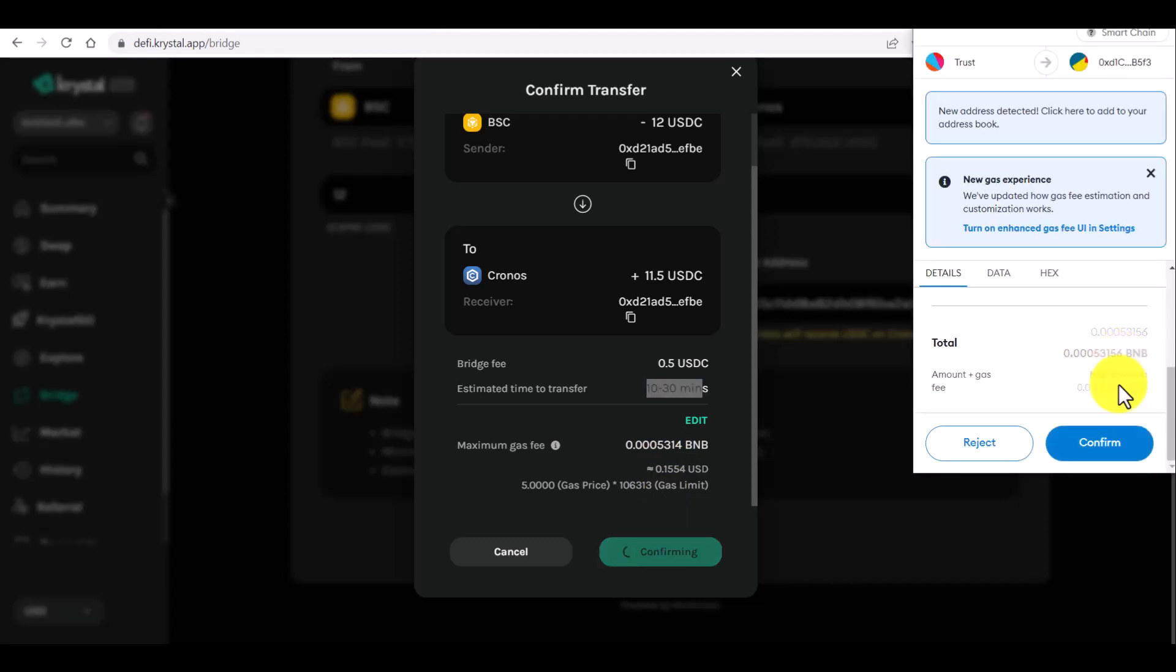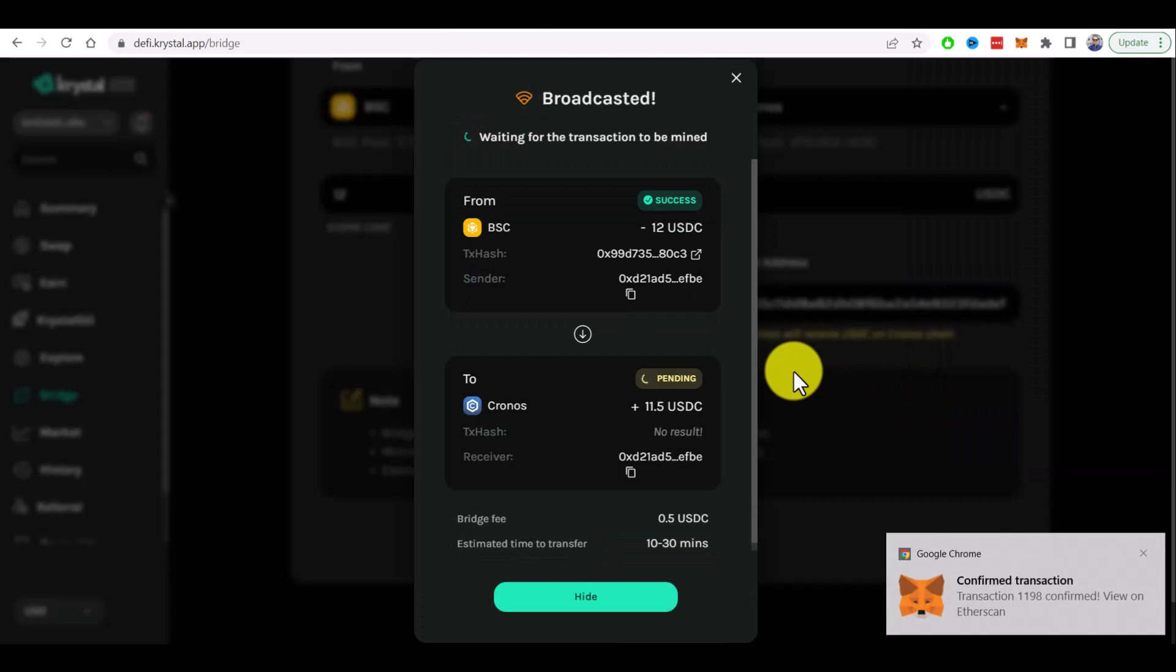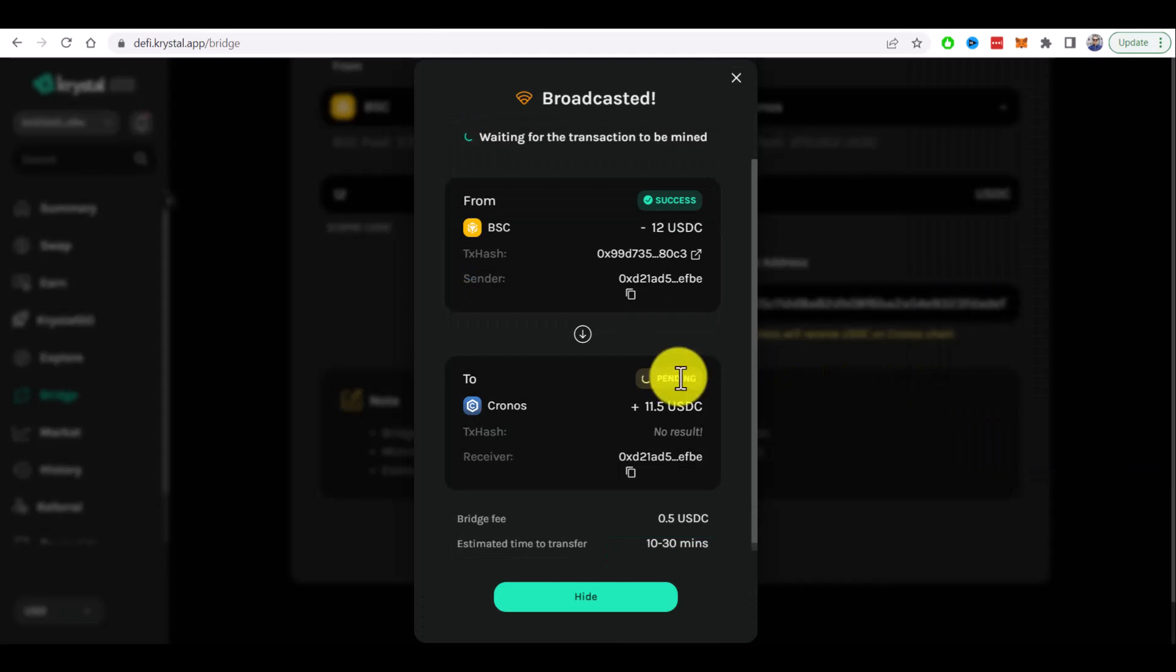Scroll down and confirm again. We see that first transaction confirmed. Second one is still pending.